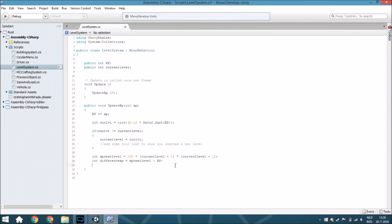The last thing we're going to add is how much XP is needed for the total level span. You're going to calculate the amount of XP between one level and the next using int totalDifference, and that equals XP next level minus 100 multiplied by current level times current level.